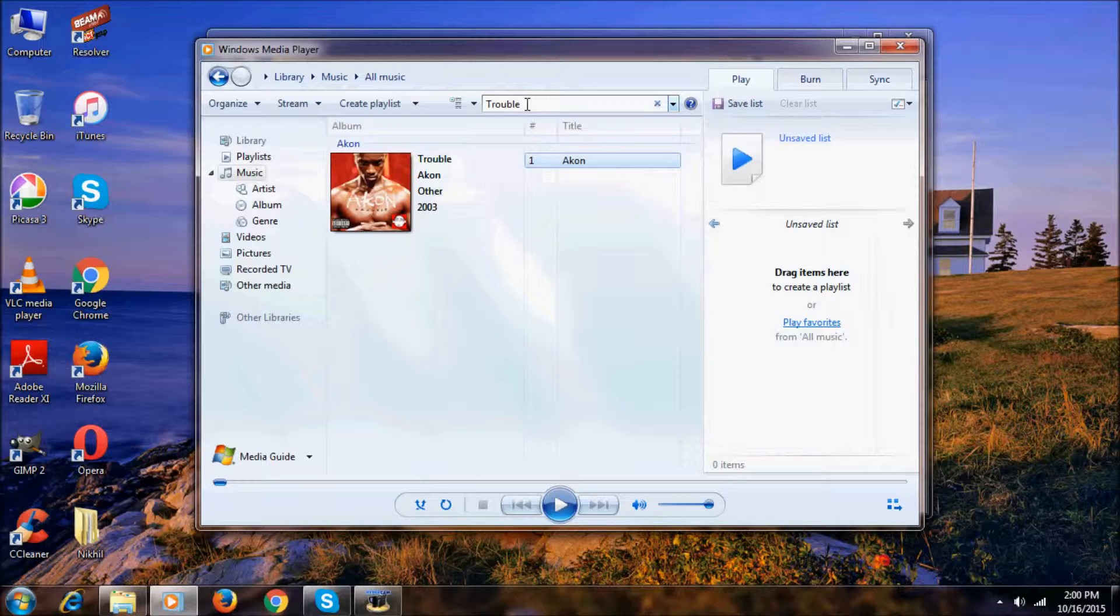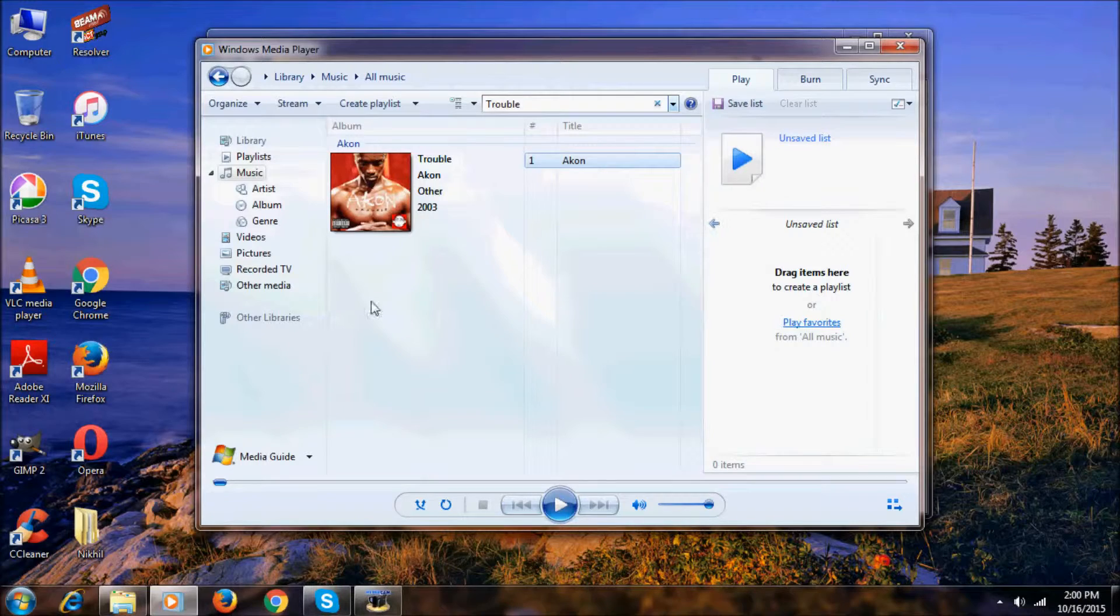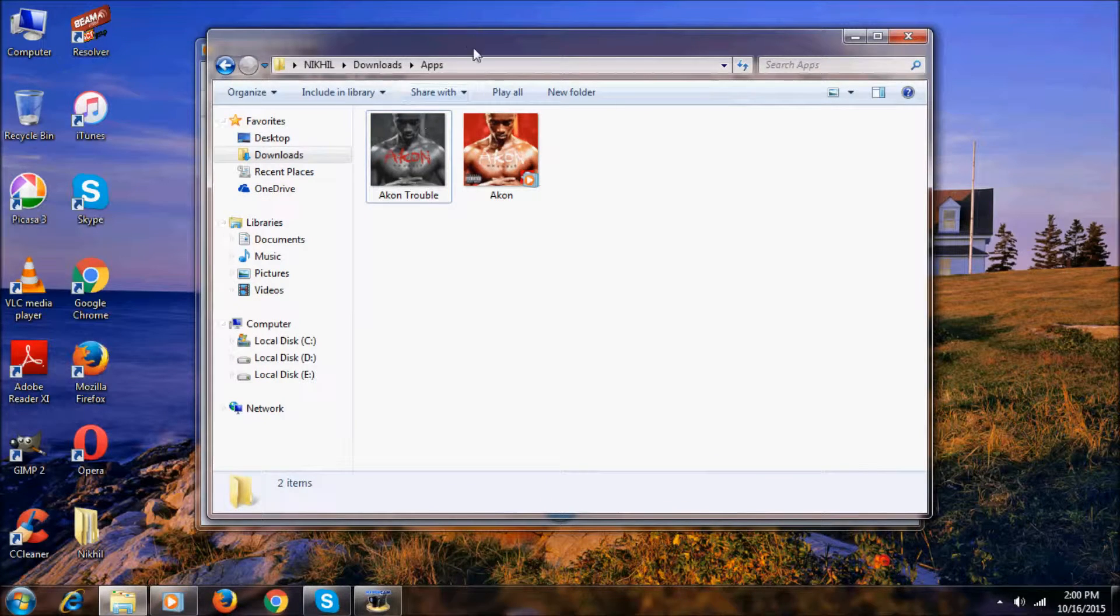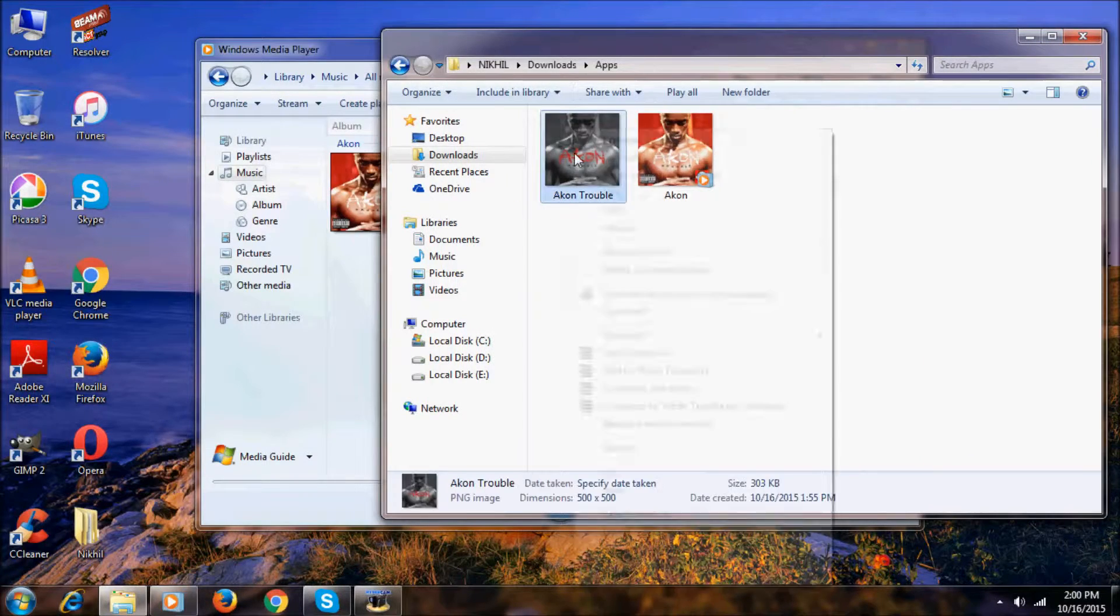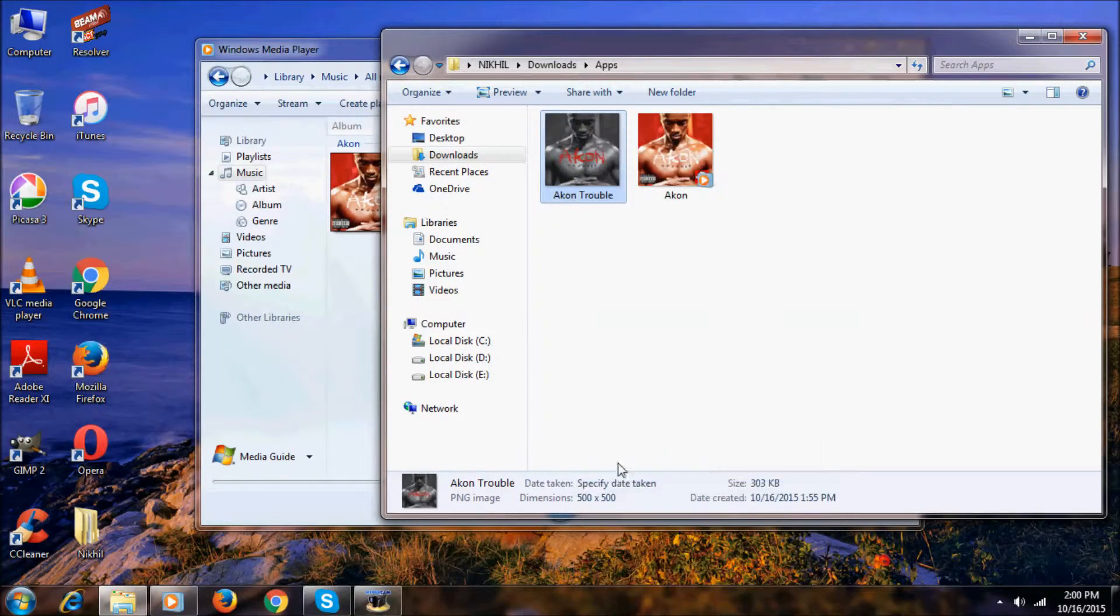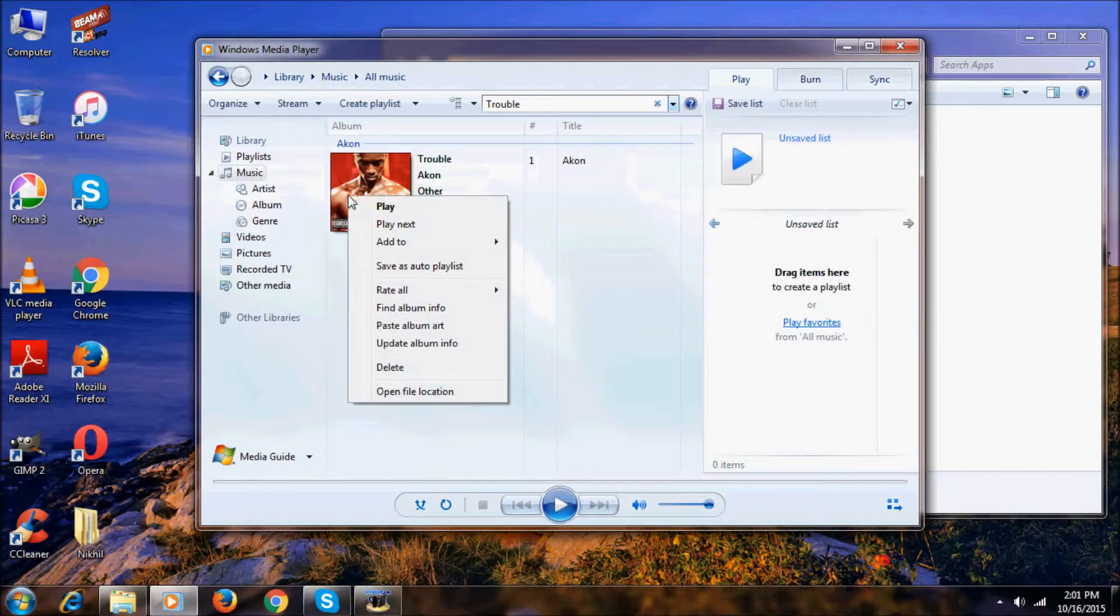As you can see, just type the name or album name of the song and it will appear. Click copy.